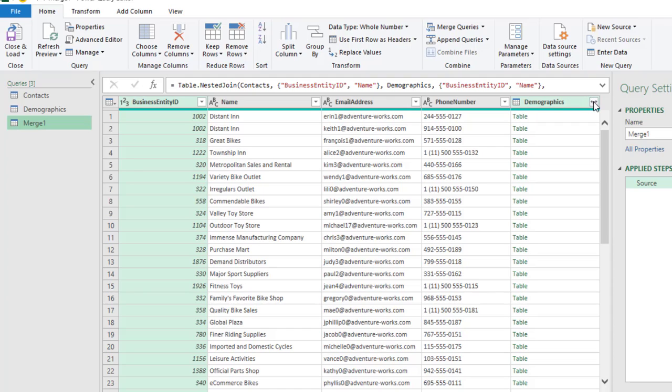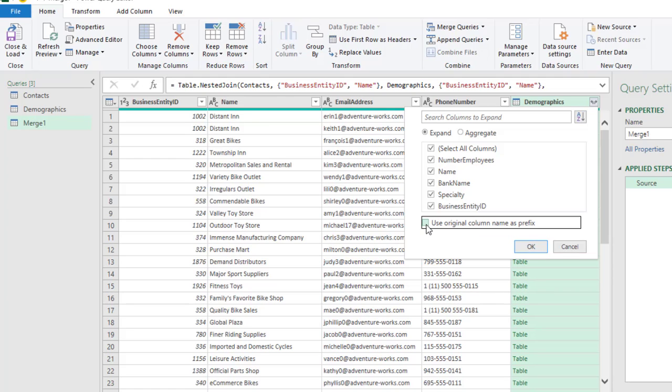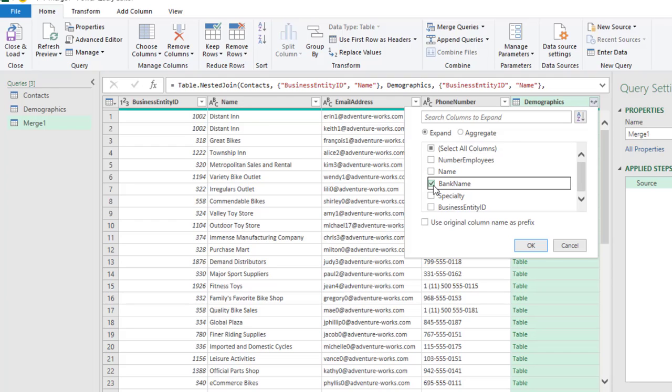So, I click on Expand, uncheck Original Column Name as Prefix. So, uncheck that. And then, I'm going to uncheck all of them. Now, I only need some specific columns that are not present in the columns we can see for now. So, I need the Bank Name and the Specialty.